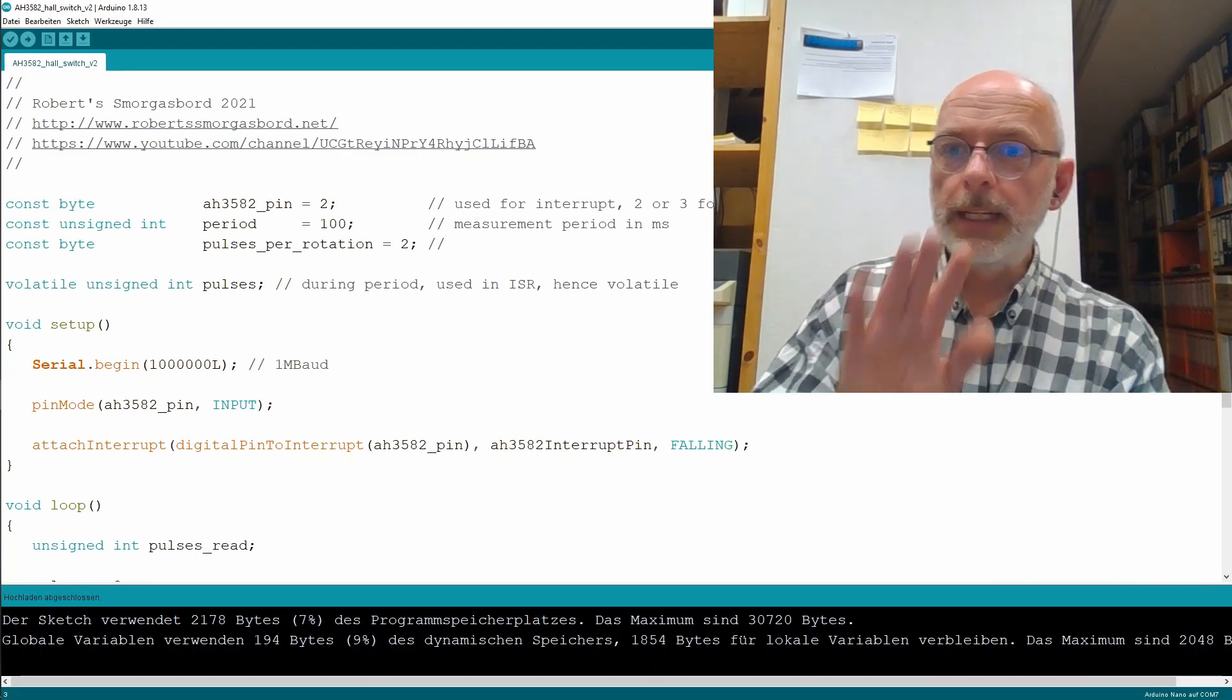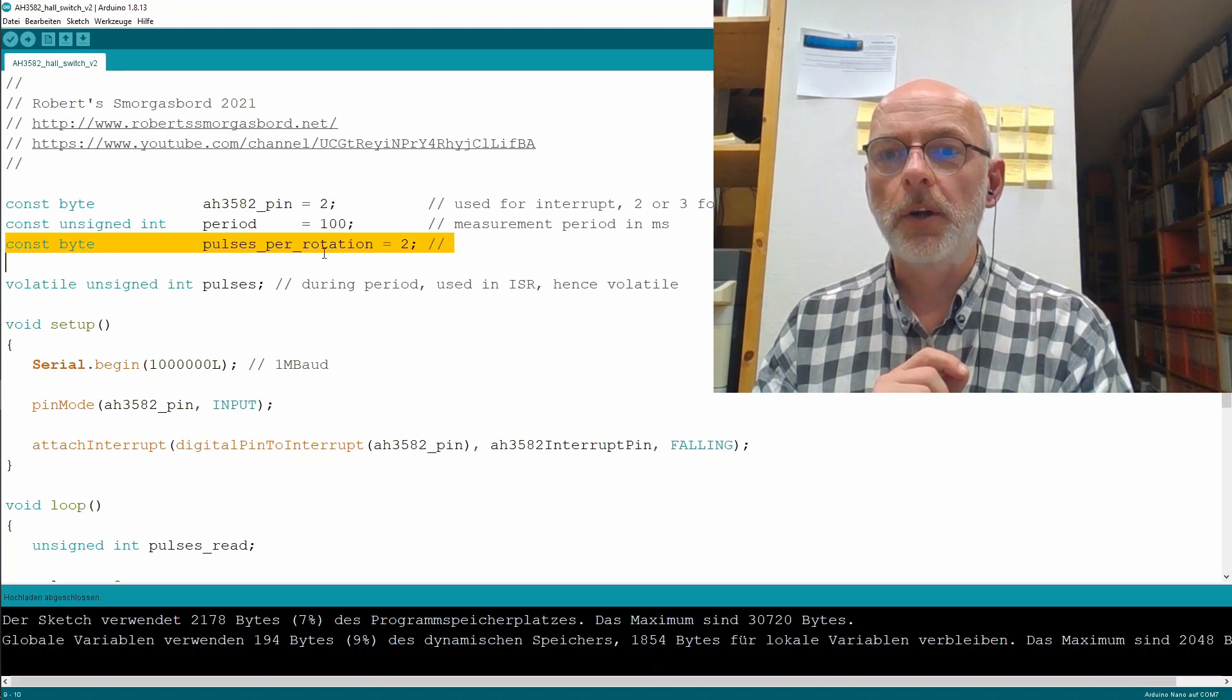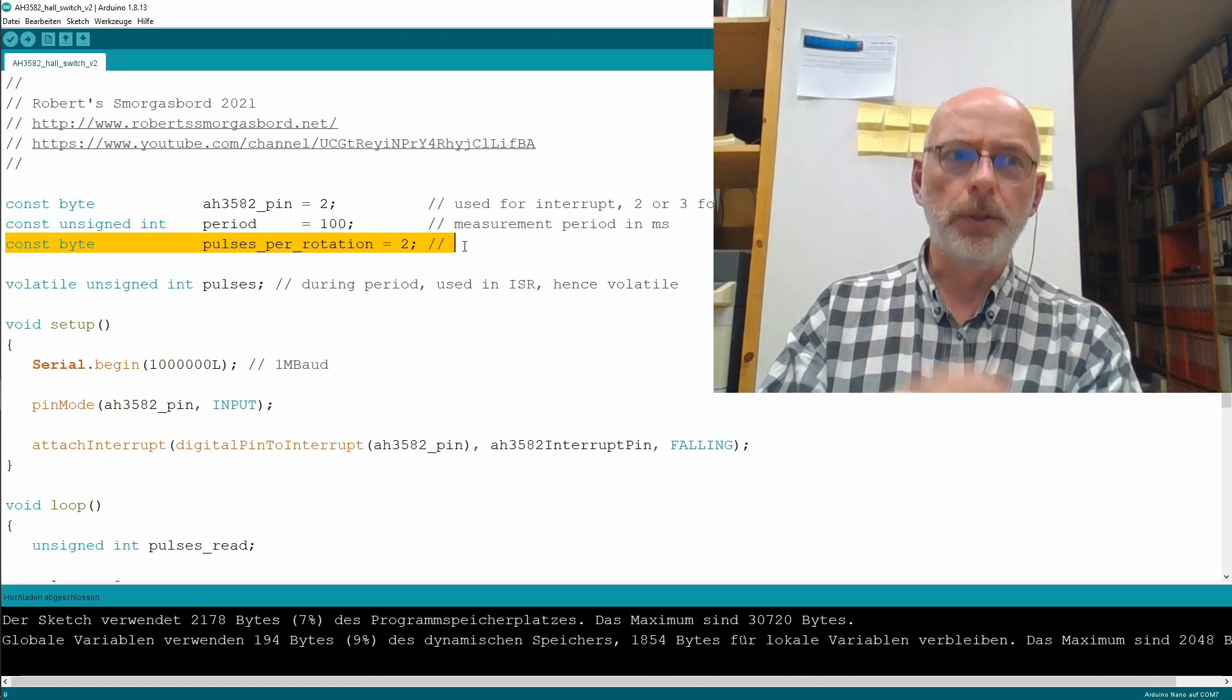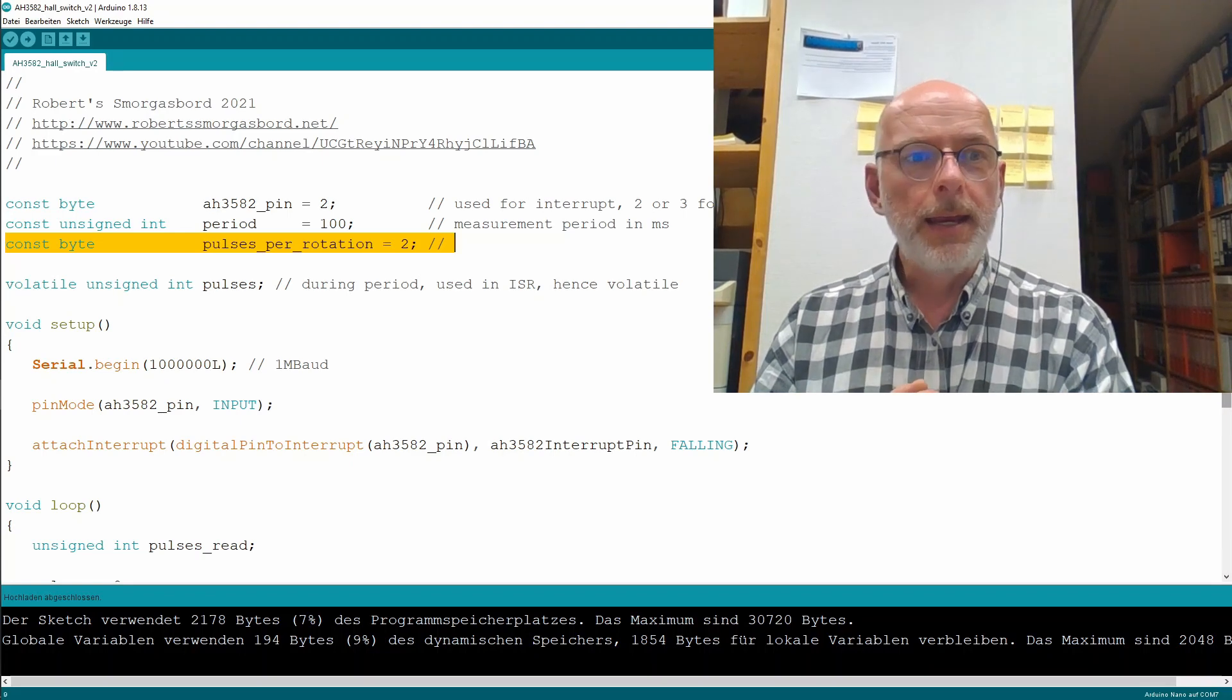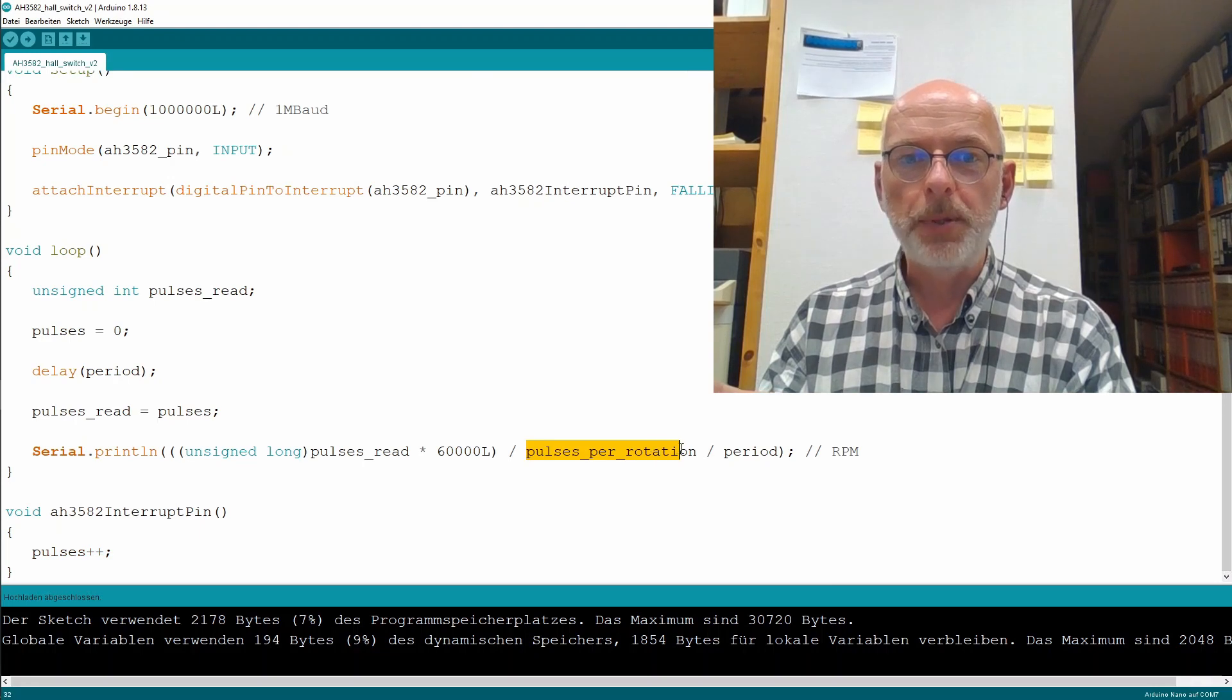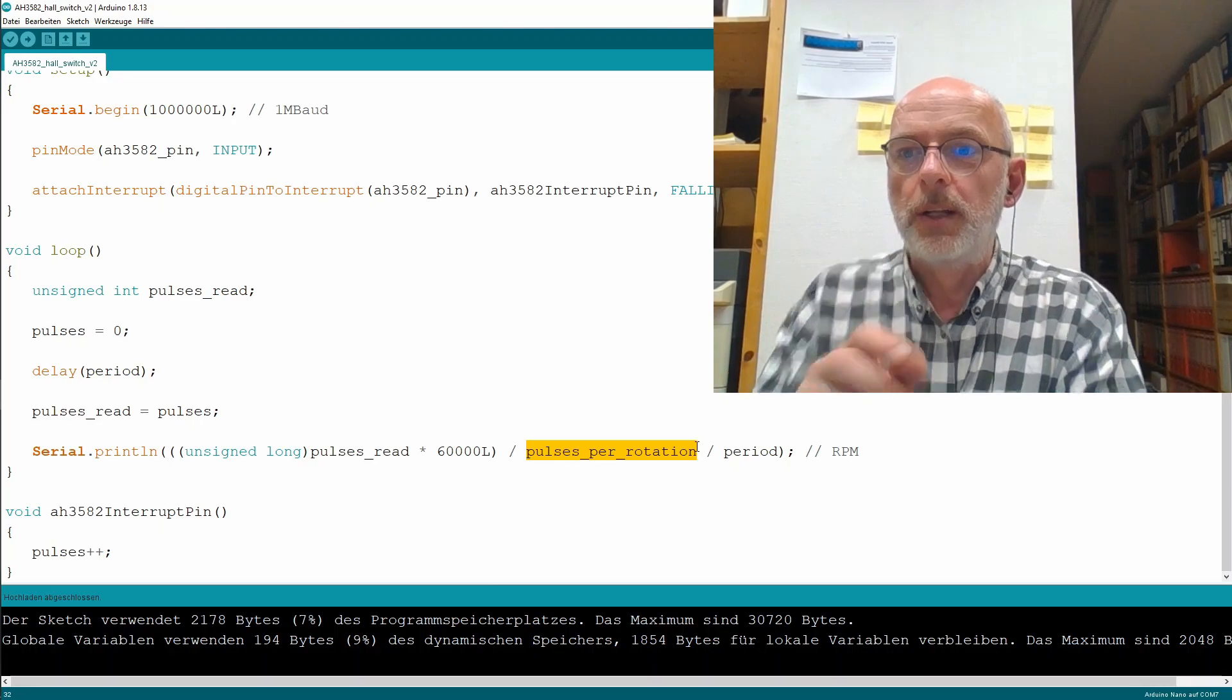The only changes I did to the code so far is to introduce this constant here, pulses per rotation. For the whole code, please watch the other video - it was already carded, link in the description. And I'm using that constant now here in my RPM calculation. That's all.